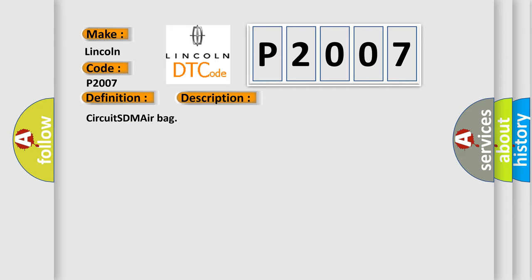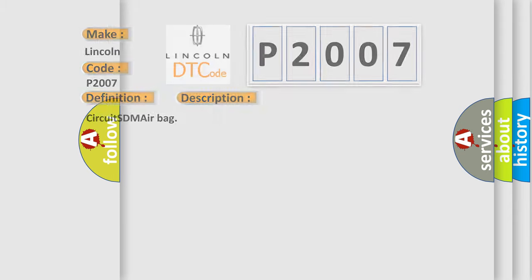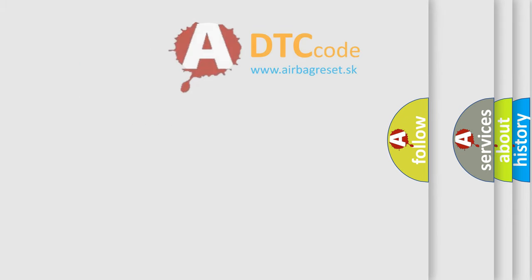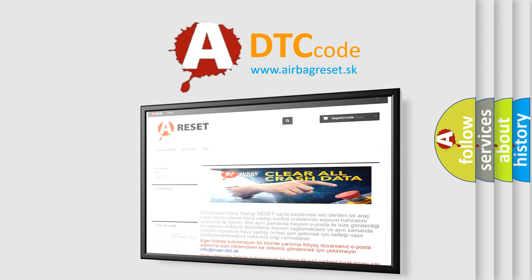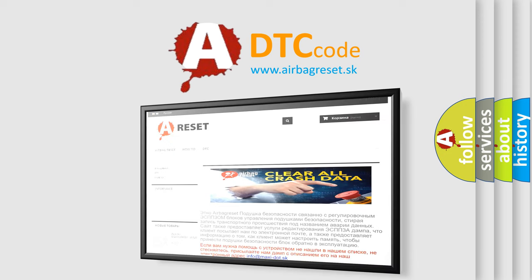The airbag reset website aims to provide information in 52 languages. Thank you for your attention and stay tuned for the next video.